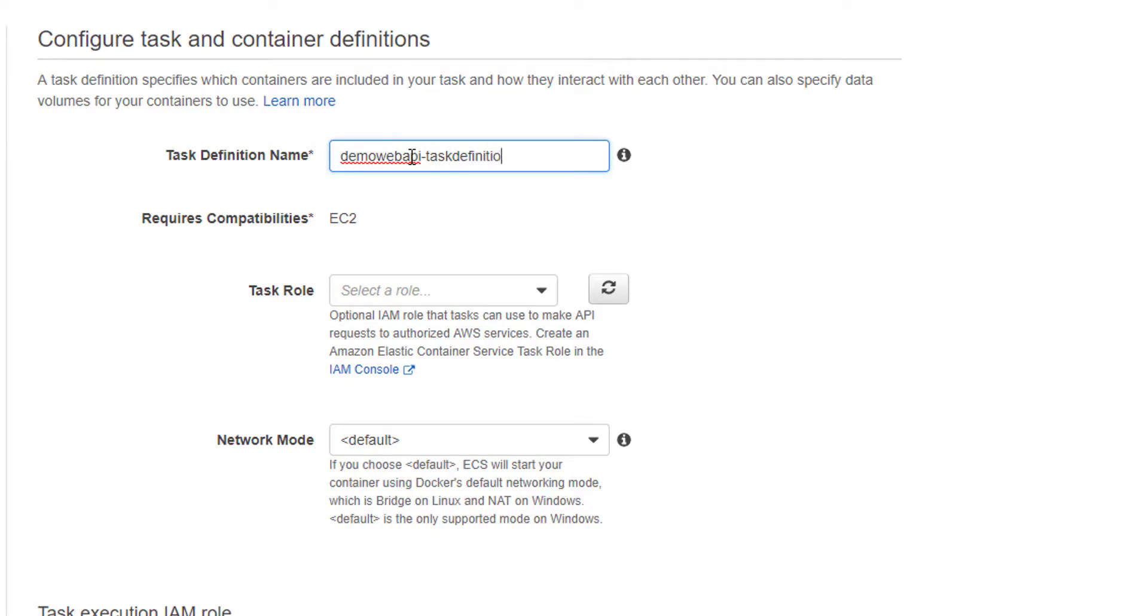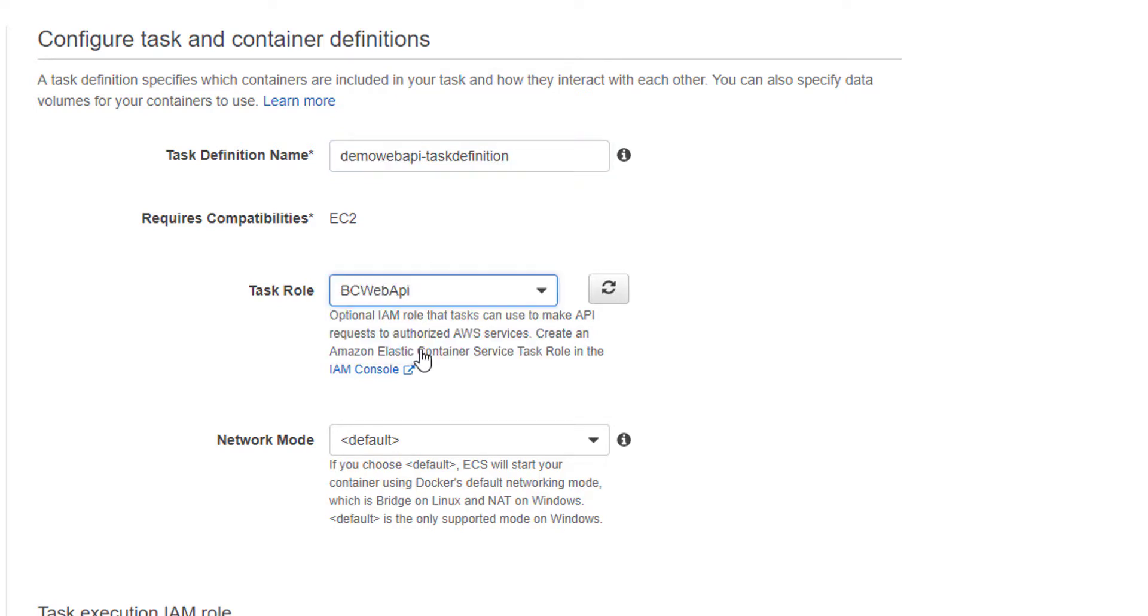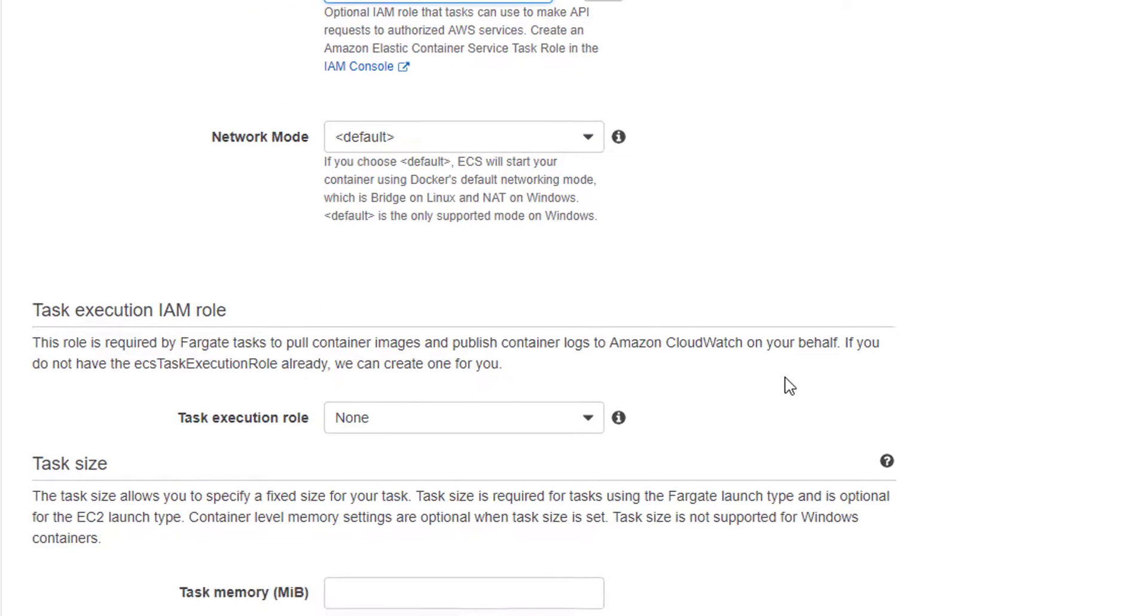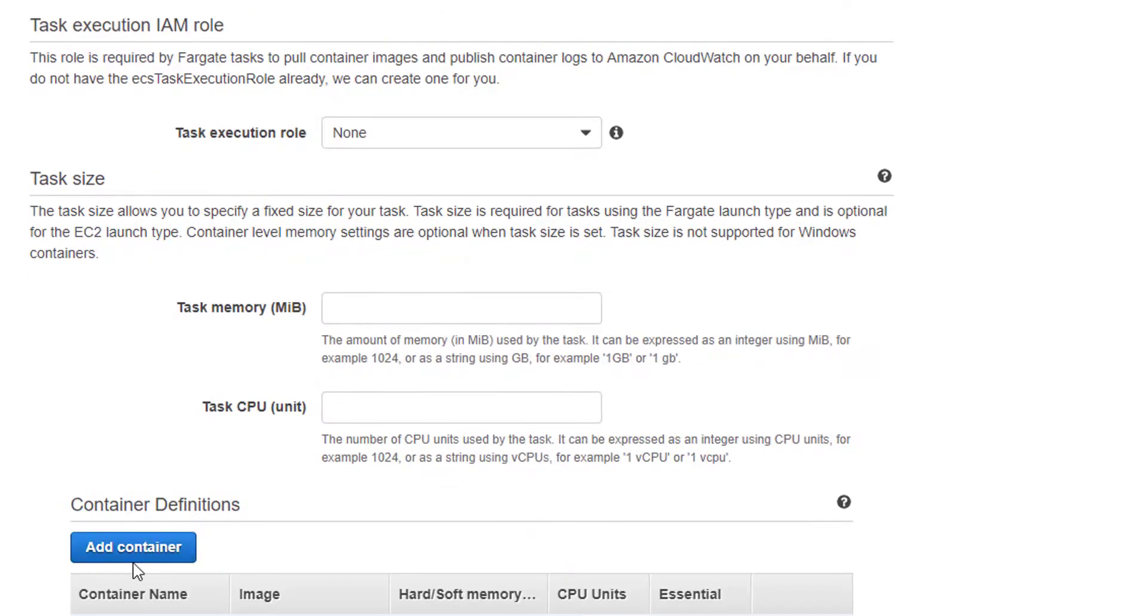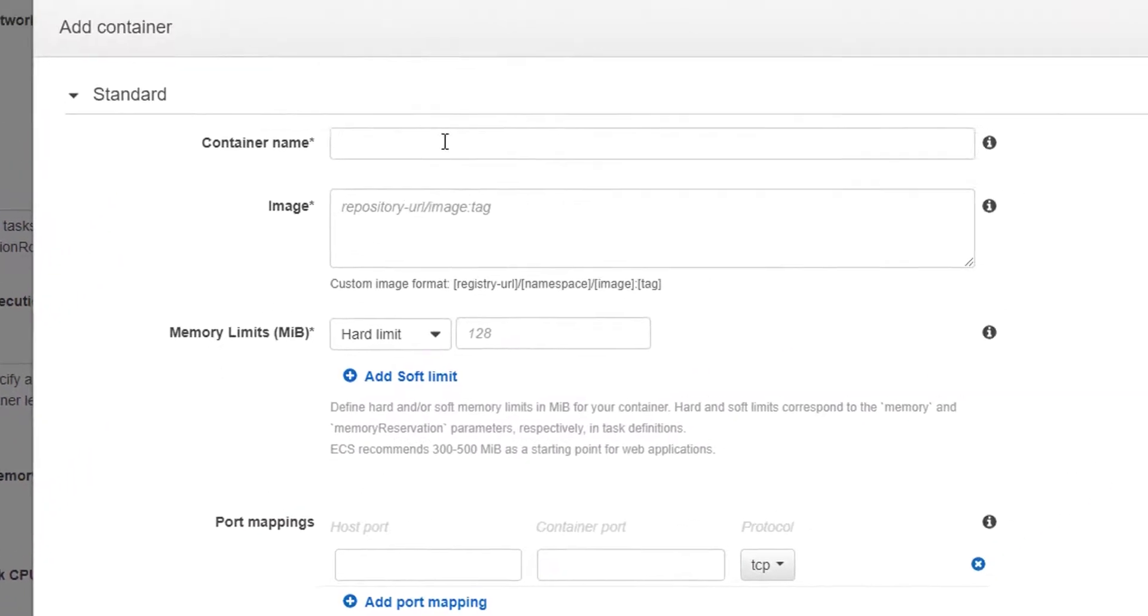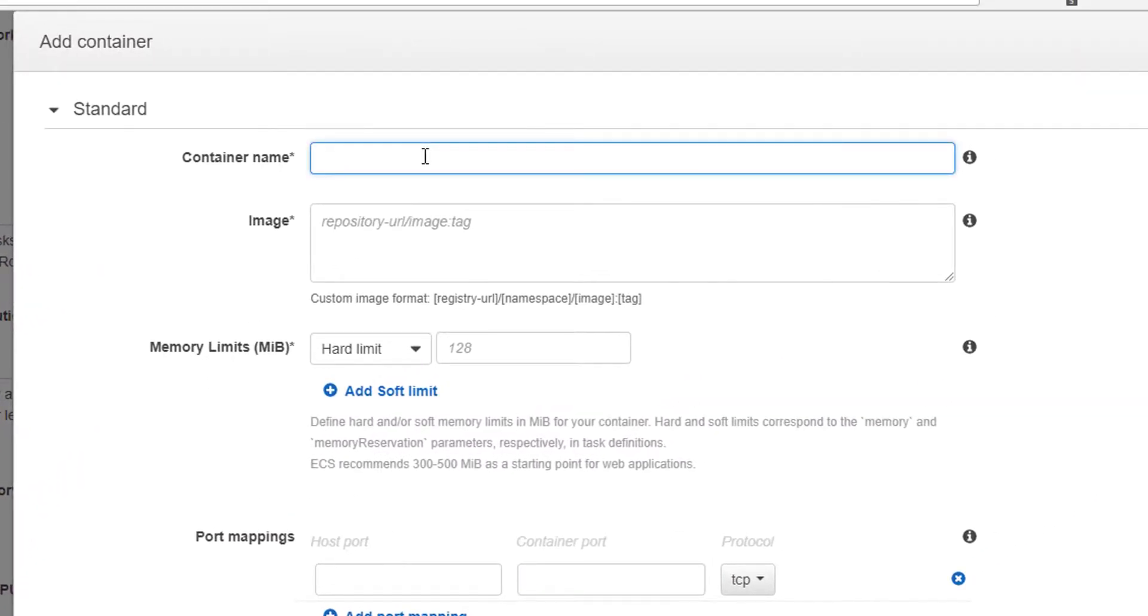Now we're going to add a container. The container name we're going to give it is demo web API container.